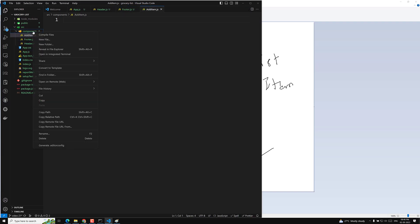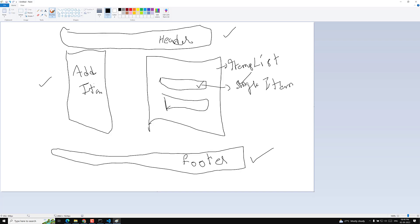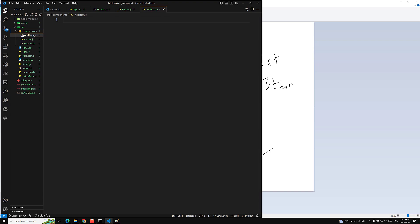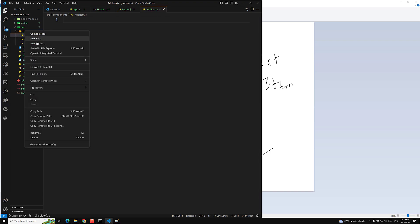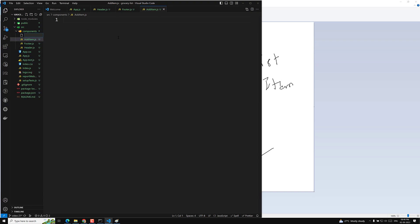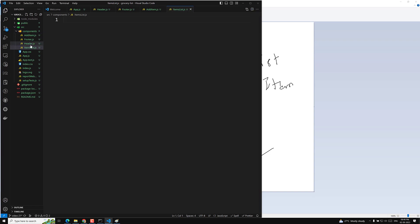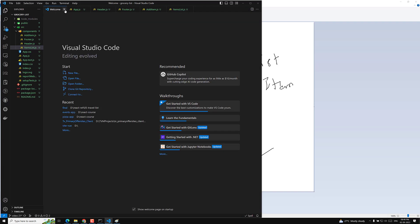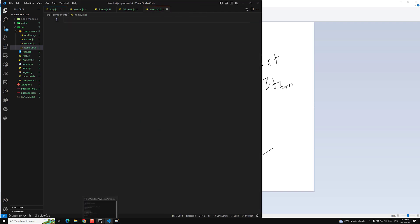We also create 'itemsList.js' for the items list component, and then a 'singleItem' component which we'll handle afterwards. These are most of the files we'll be using — let's close app.js for now.